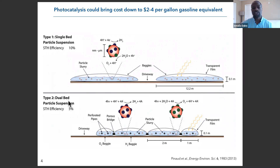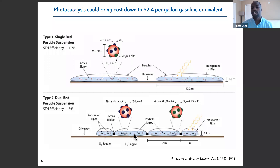The other concept is a dual-bed particle suspension, which does essentially the same thing but separates the two reactions into separate chambers. All of this is connected by a redox mediator — component A — that navigates between the two sides to mediate the transport of charge carriers.